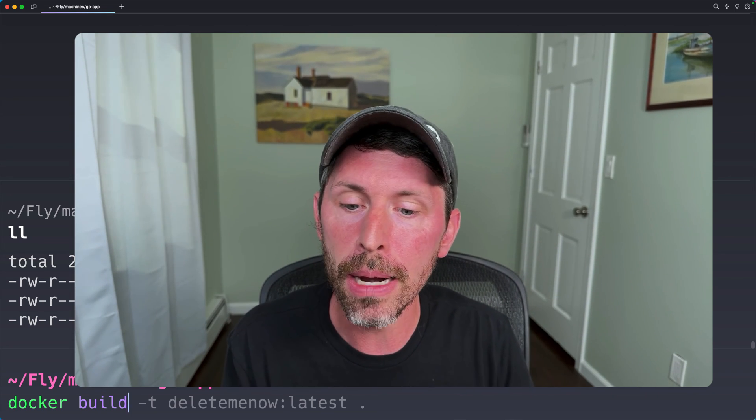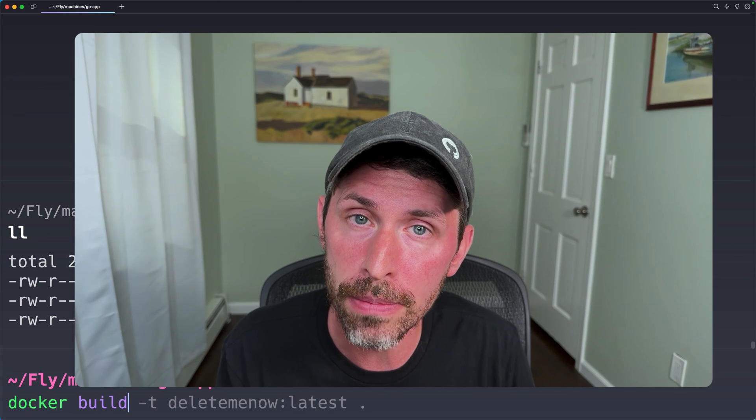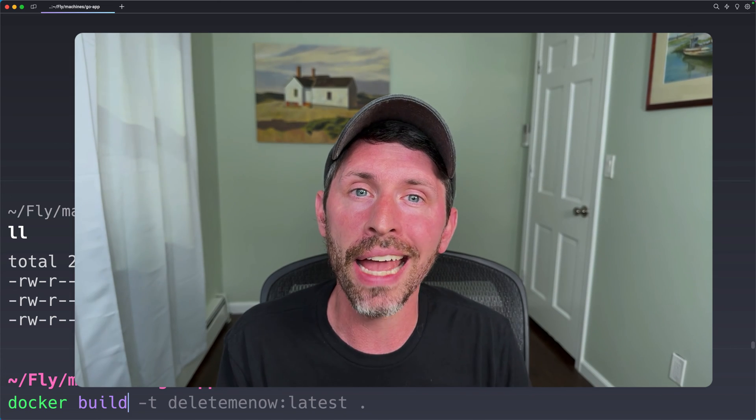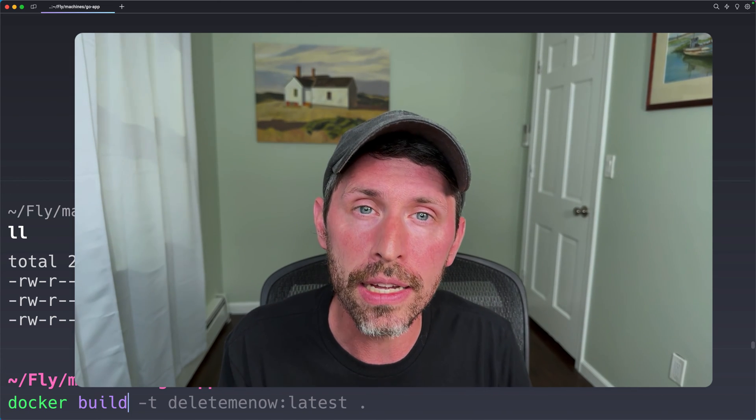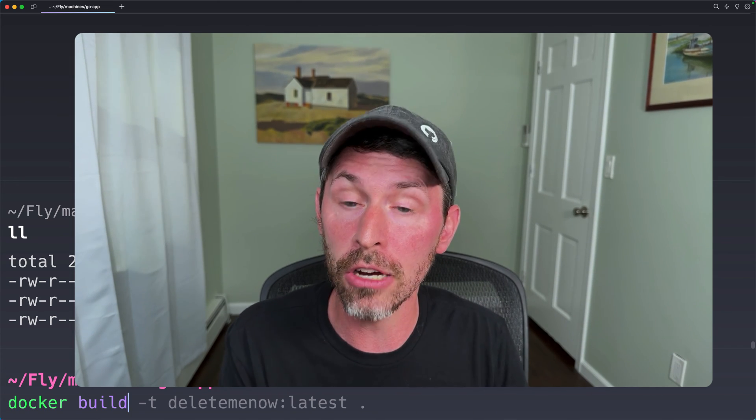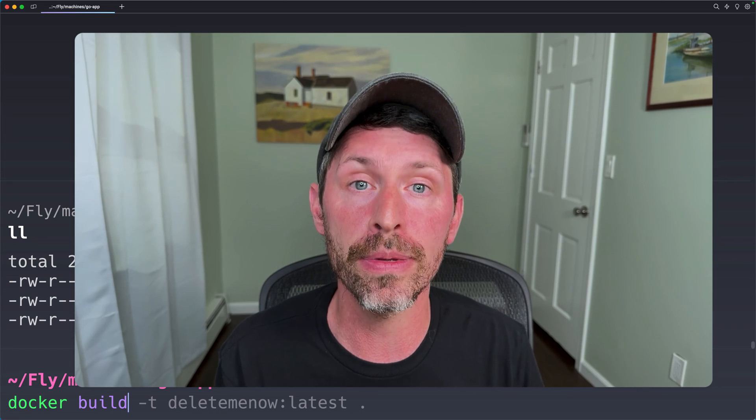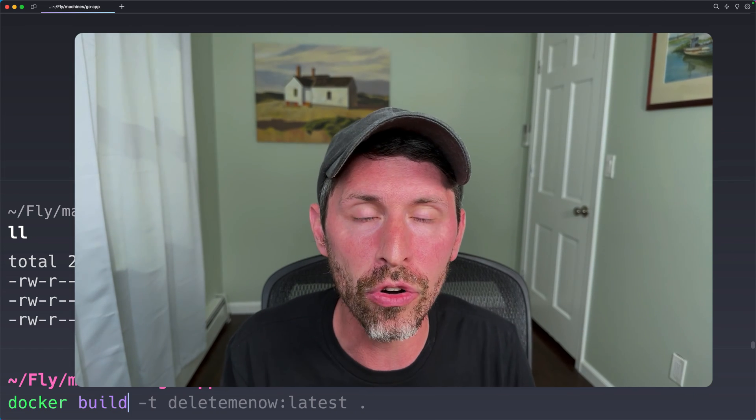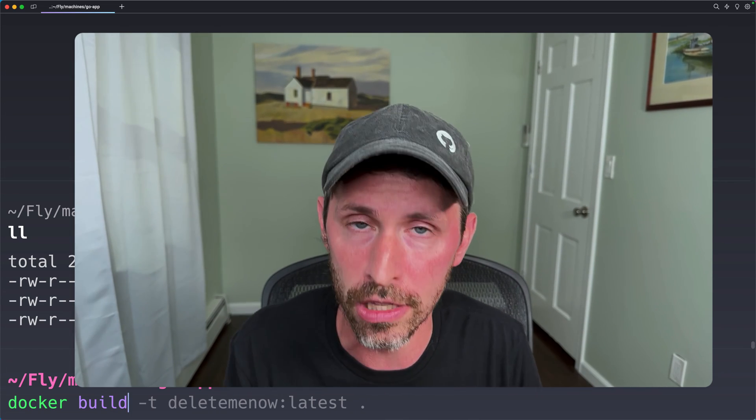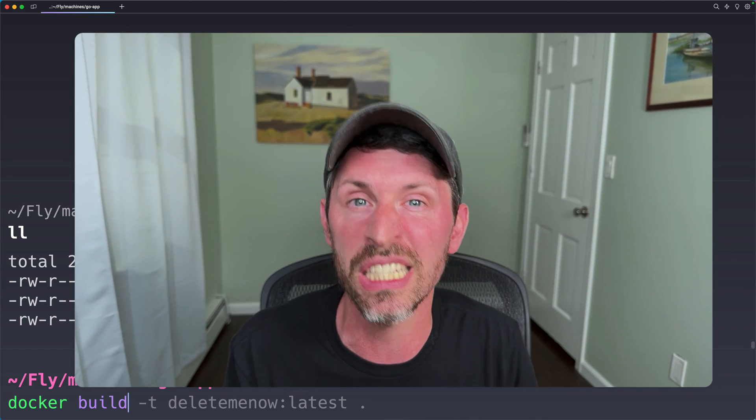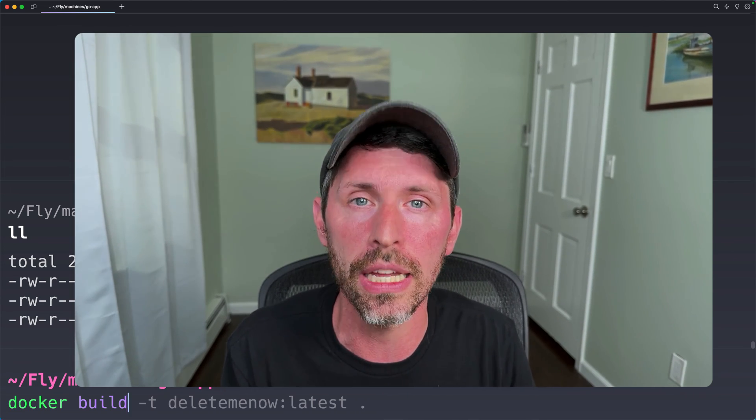I'm on a Mac. This Mac is still an Intel-based Mac. If I had an M1 or M2 Mac, my docker build command here would build an ARM64 architecture Docker image, which would not work on the Fly platform because it's Intel-based only.